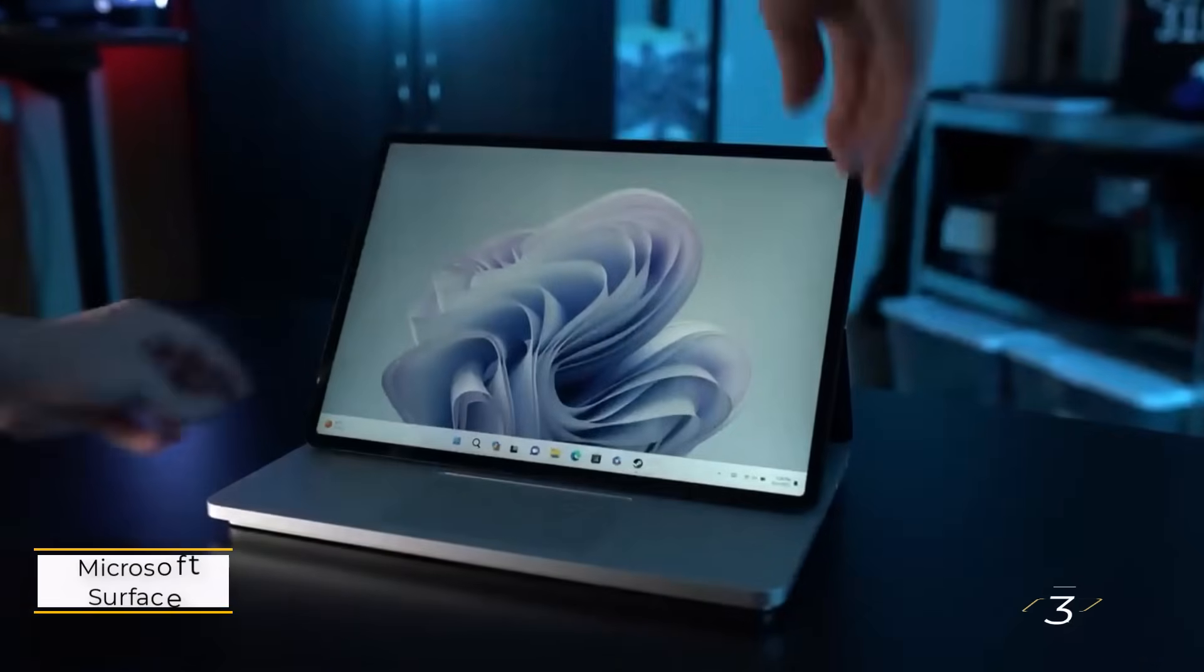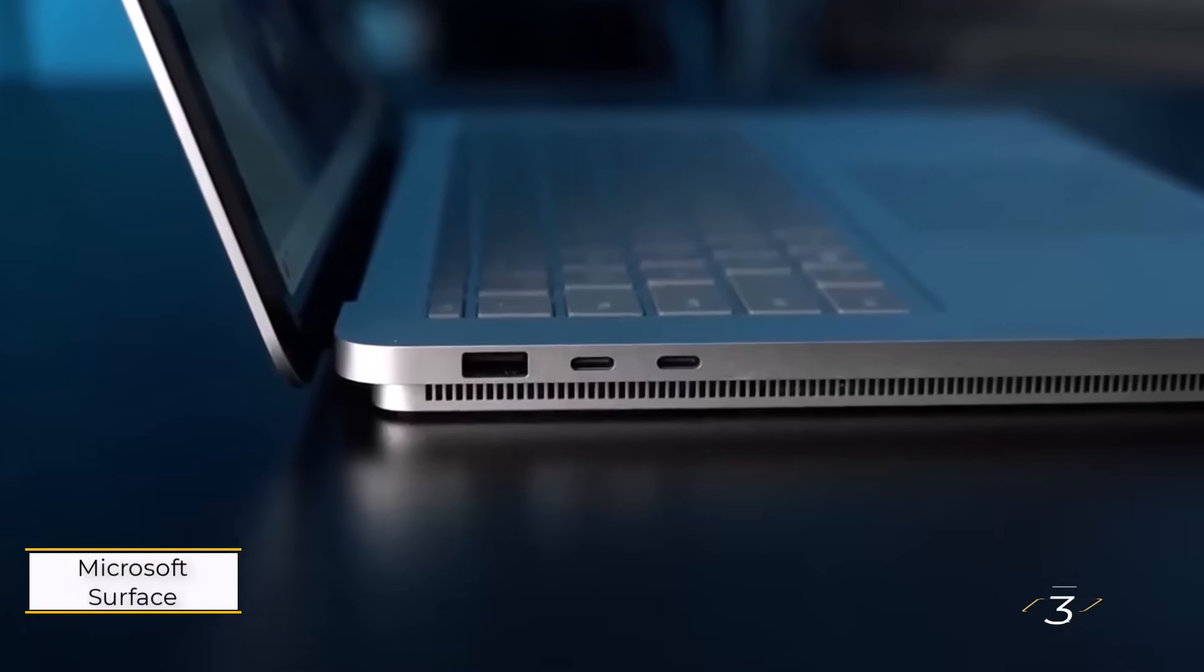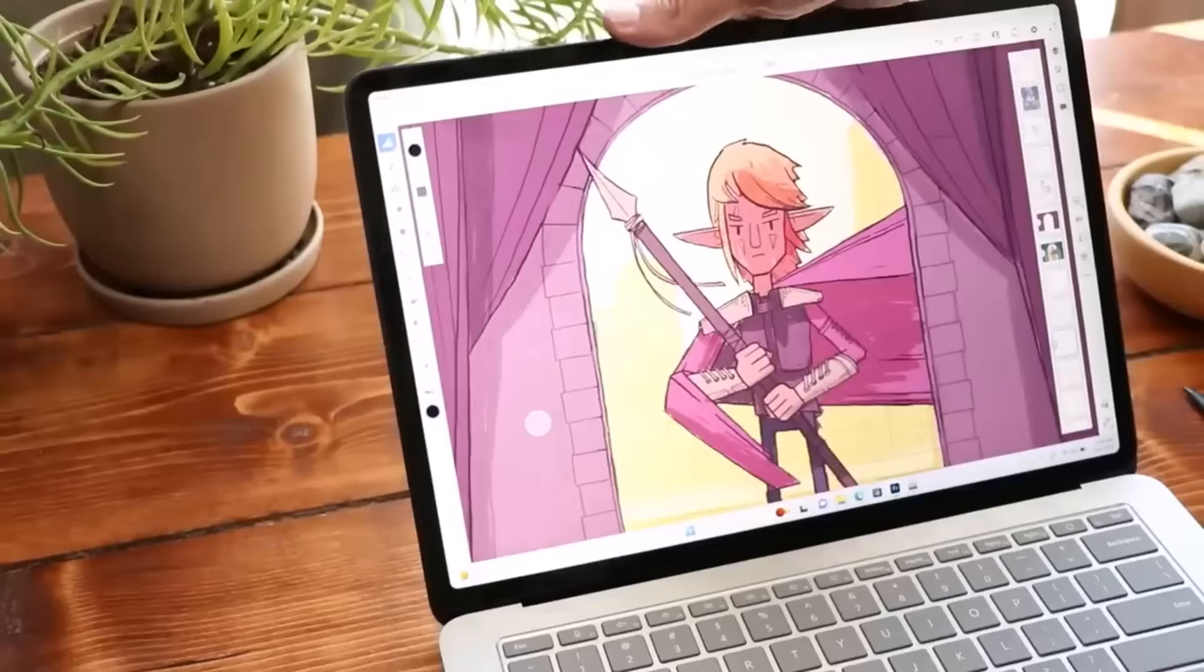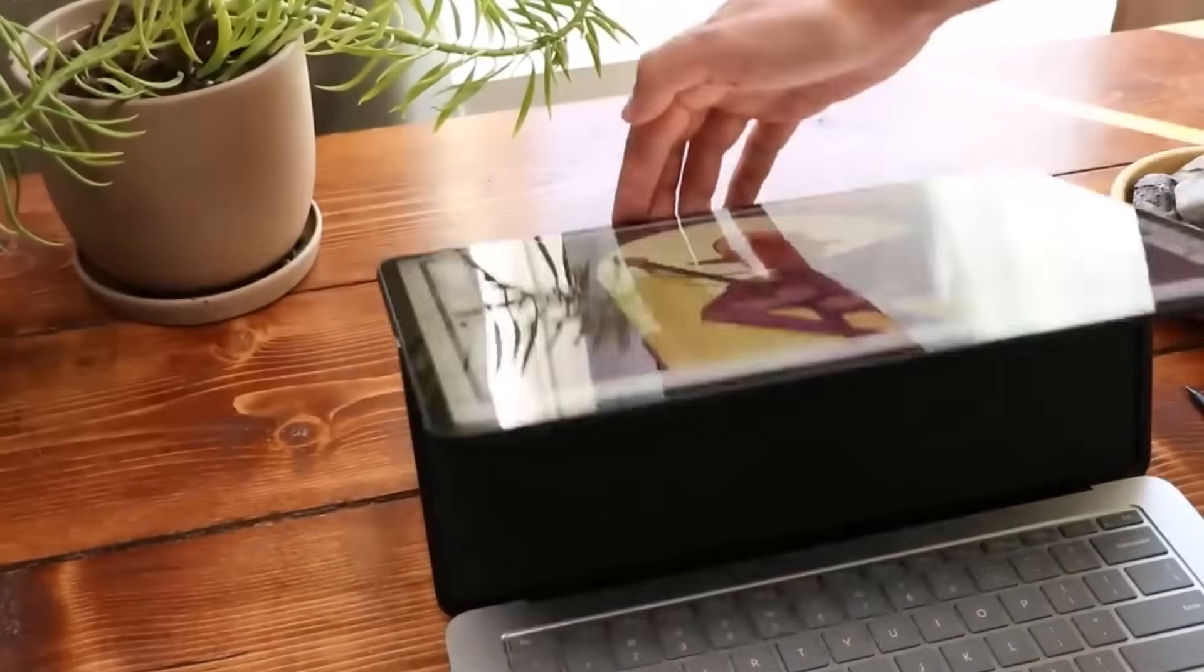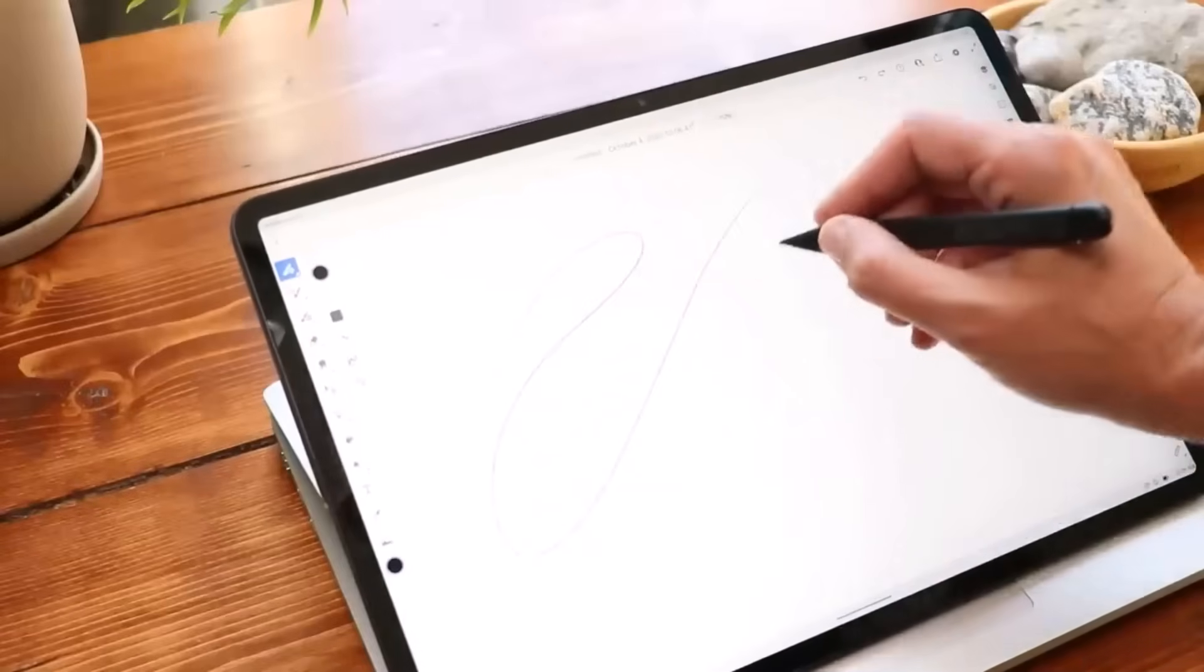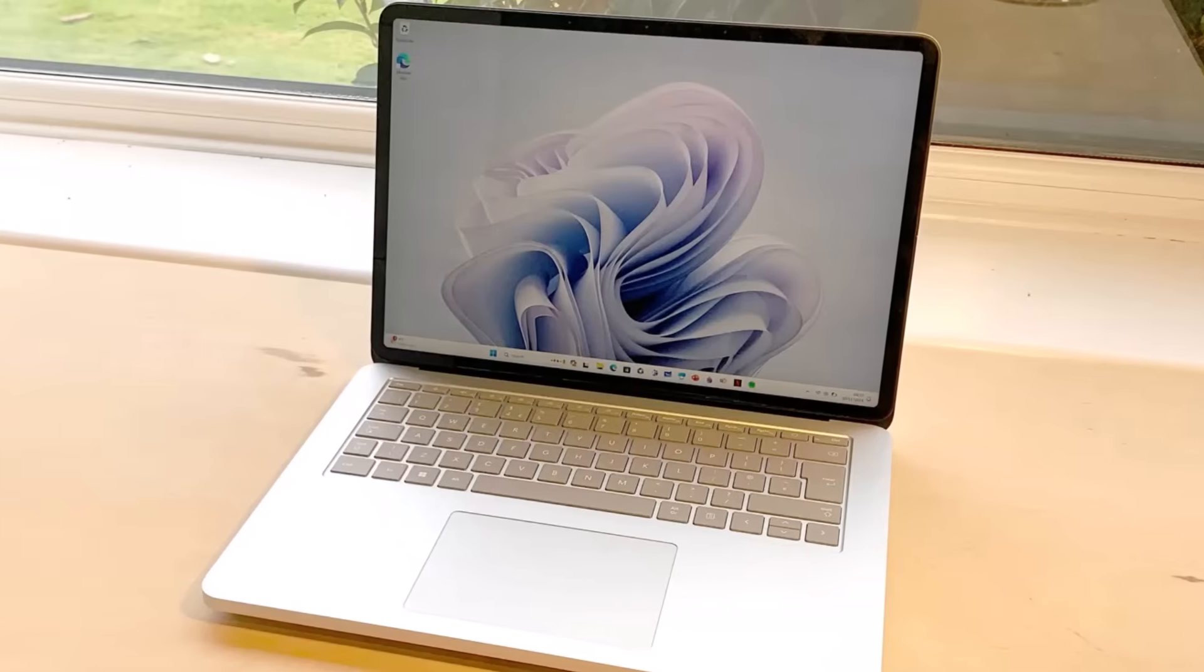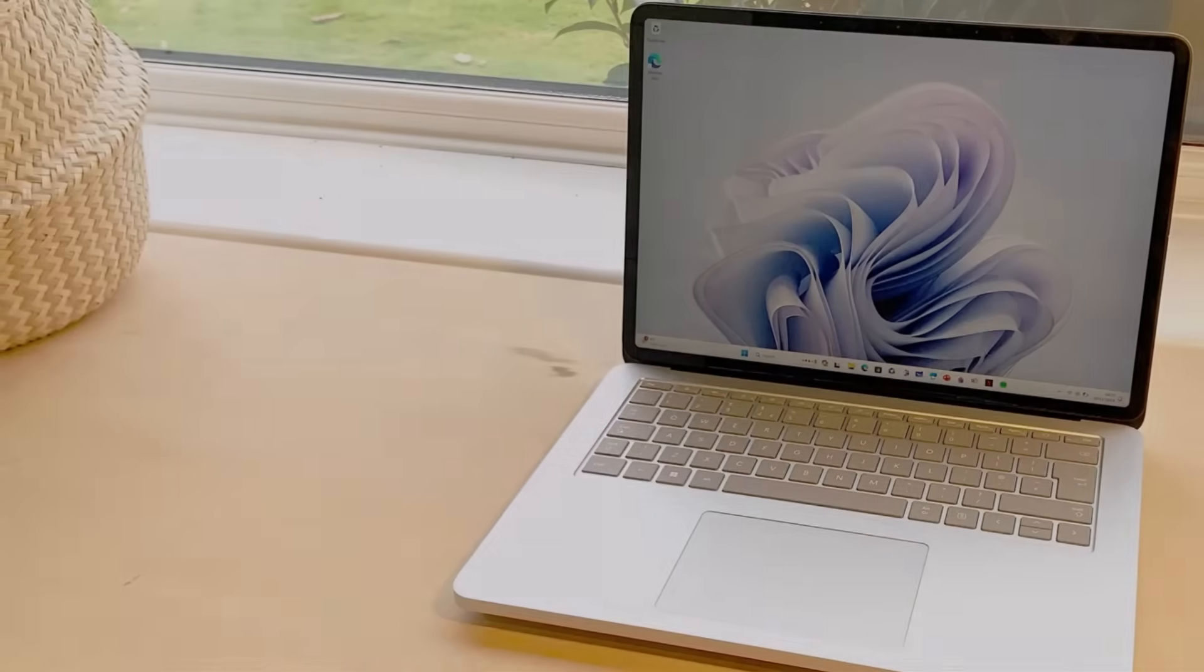Number 3. Microsoft Surface Laptop Studio 2. This laptop shines with its excellent PixelSense touchscreen, making it ideal for creative work, especially when paired with a stylus, sold separately. The 120Hz refresh rate ensures smooth visuals, and the display looks great from every angle.